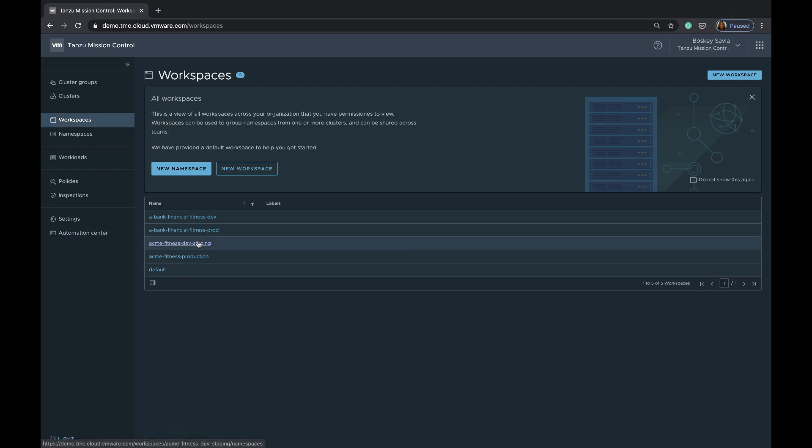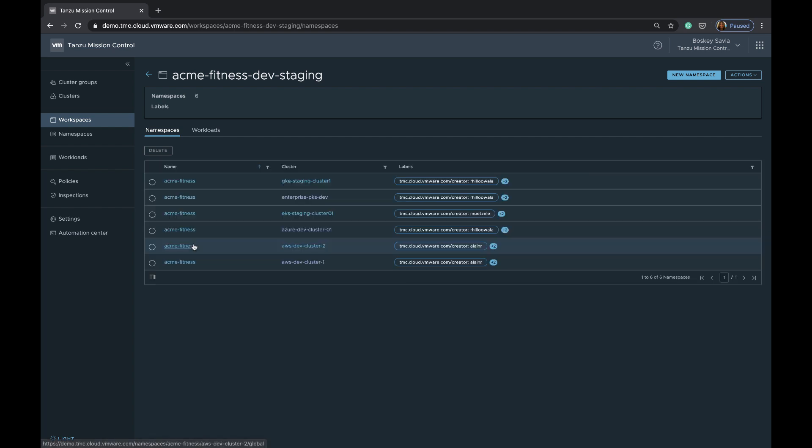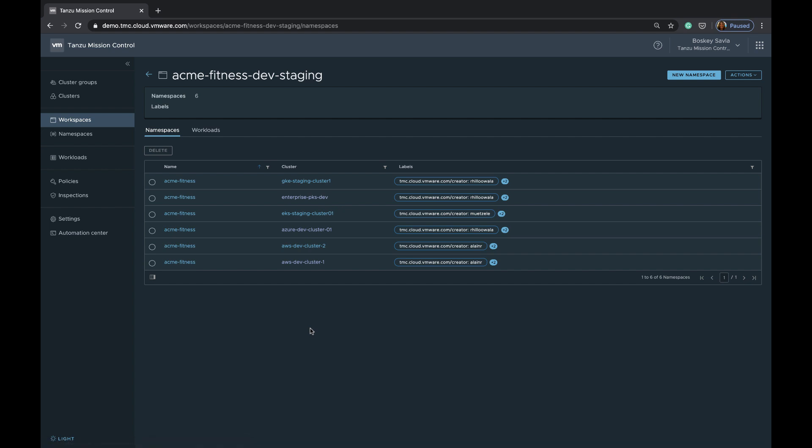If you look at the ACME Fitness Dev staging workspace, I have different namespaces for ACME Fitness app created on these different clusters that are coming in from Google, some are from vSphere, and some are from AWS.